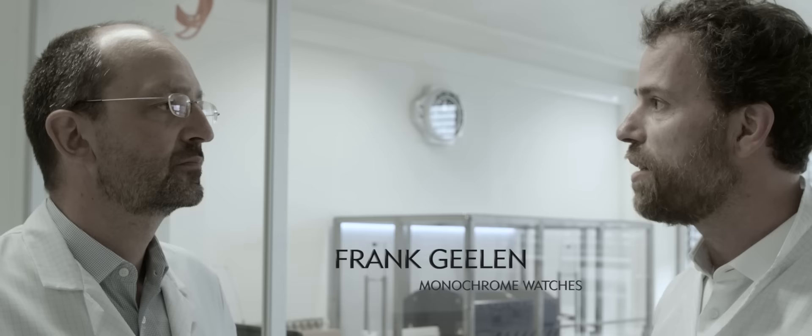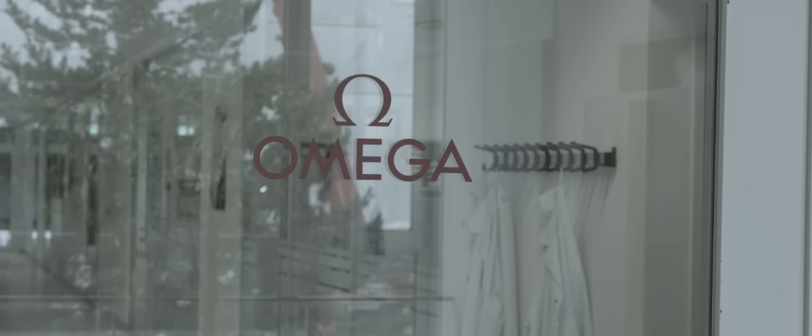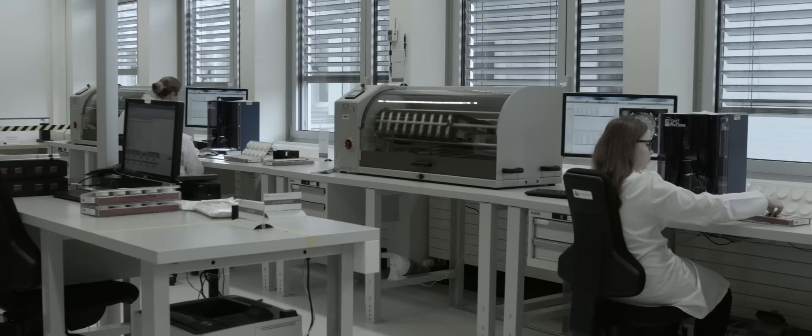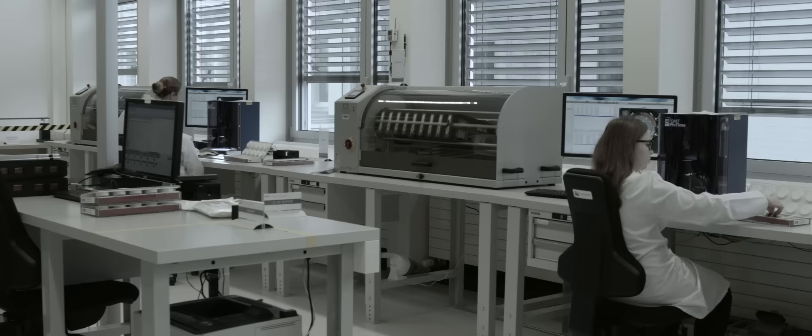So the METAS Lab is where the METAS test and certification is being done. To put it into perspective, the COSC test is something that the entire watch industry has adopted for many decades. That's correct. There are a few other testing procedures as well, which are done on very low volume productions.